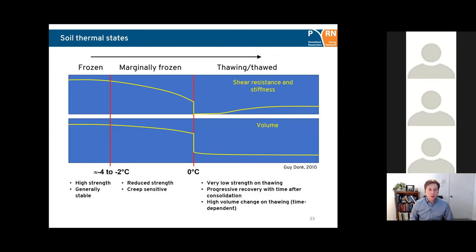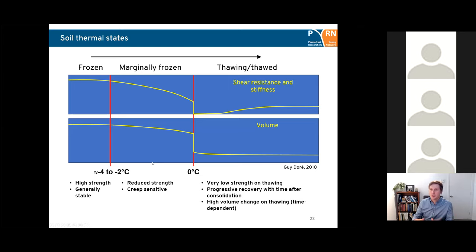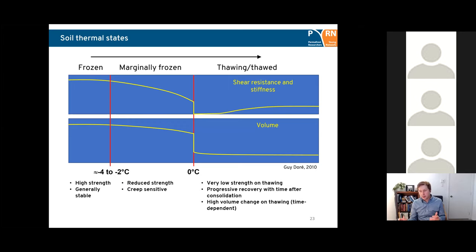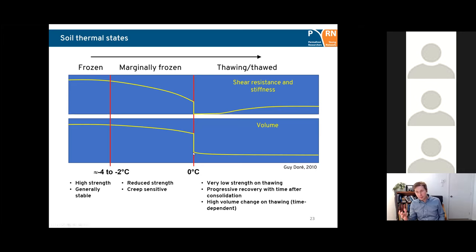In the frozen state, soils are generally high strength and stable — volume doesn't change much under load. As temperatures reach minus four to minus two degrees Celsius, unfrozen water content increases, strength reduces, the soil becomes more creep sensitive, and deformations start to occur. At the thawing point — depicted as zero degrees Celsius but it can vary — there is very low strength on thawing, then a progressive recovery of strength after some time and consolidation, and a high volume change upon thawing that is time dependent.